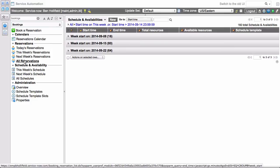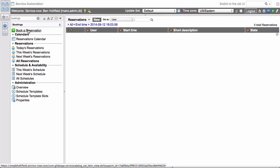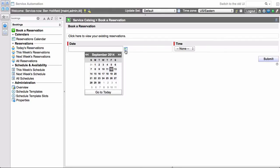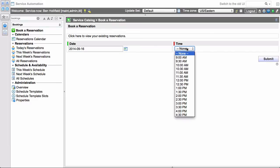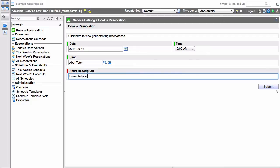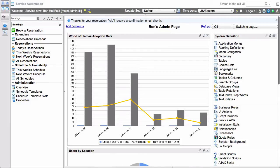So now, if we look at reservations, we'll see that we don't currently have any reservations. No one has booked anything. So how do we let our users book reservations? If you look over here in the left nav, you'll see we have a book a reservation link. We'll click that and you'll see a standard record producer. This is the UI that we've built to allow users to interact with the system, to book reservations. And because it's a standard record producer, you could put this on a CMS page, you could put this in your service catalog, anywhere you like. So if we click on the calendar, we can pull it up and say we want to make a reservation for the 16th. It'll give us a list of the times that are available straight from our schedule. Let's try to do one at 9 a.m. We'll do it for AbleTutor. I need help with my new Mac. You can click submit. It's going to go out and make his reservation and then give him a quick confirmation. Thanks for your reservation. You'll receive a confirmation email shortly. And he'll get a confirmation email as well as an Outlook calendar invite to remind him of that reservation.